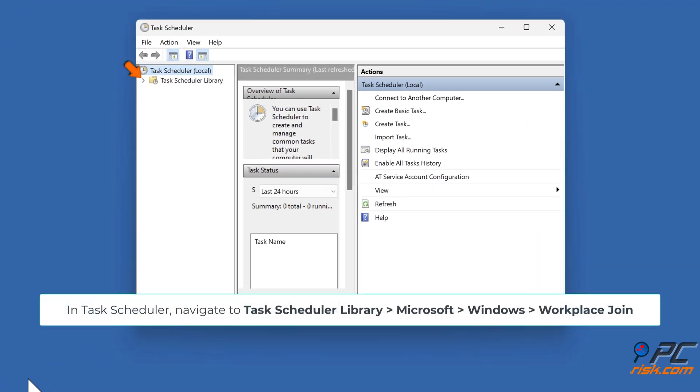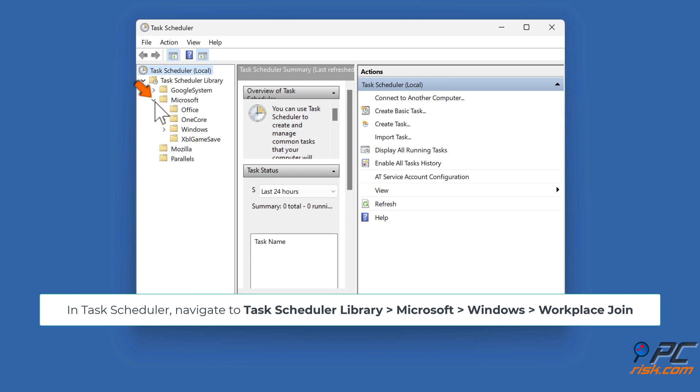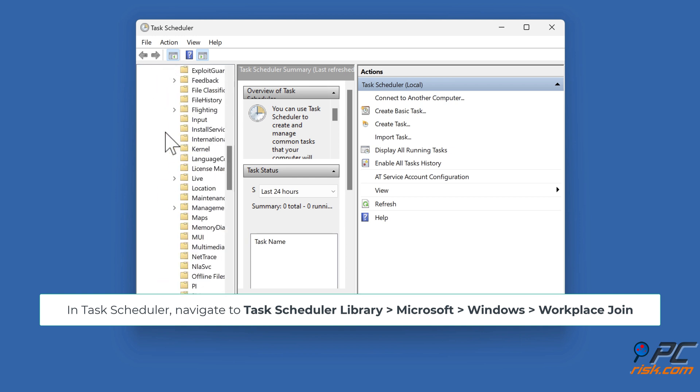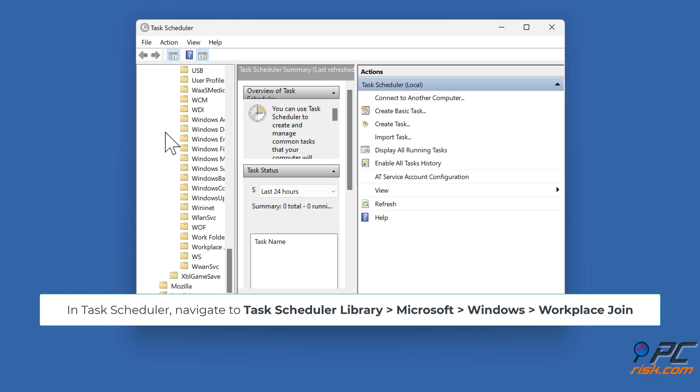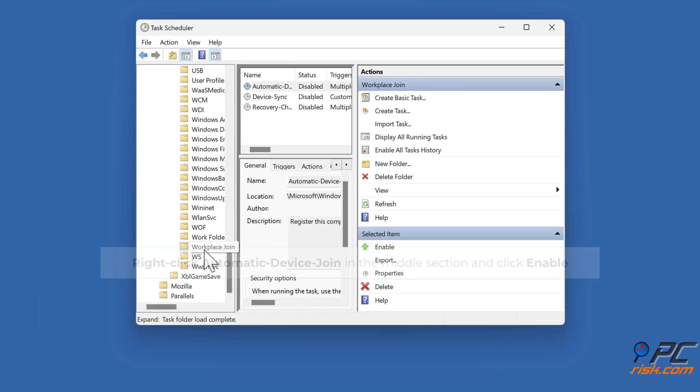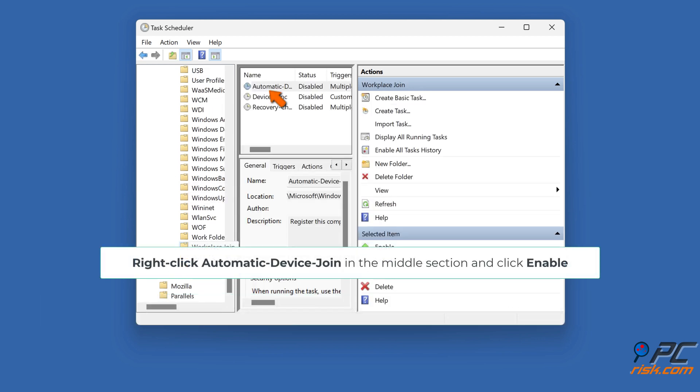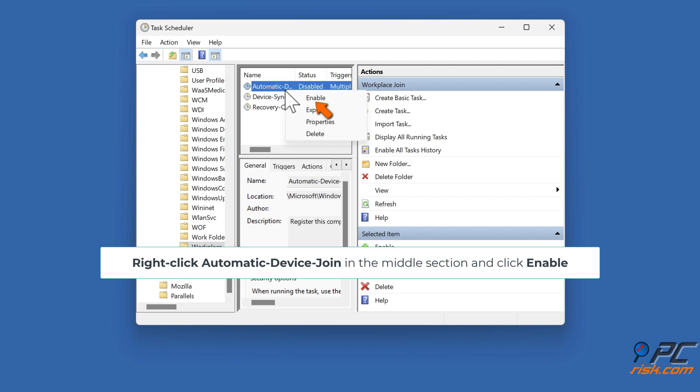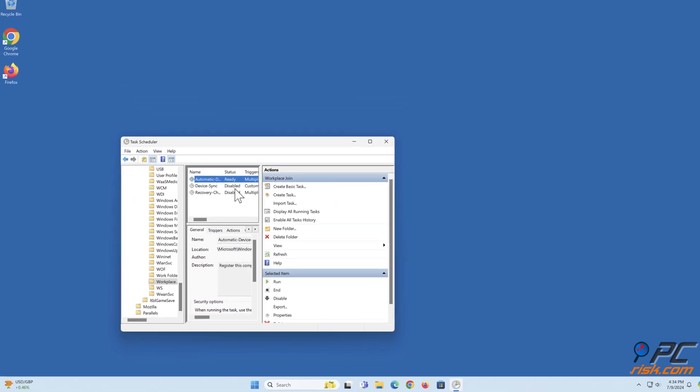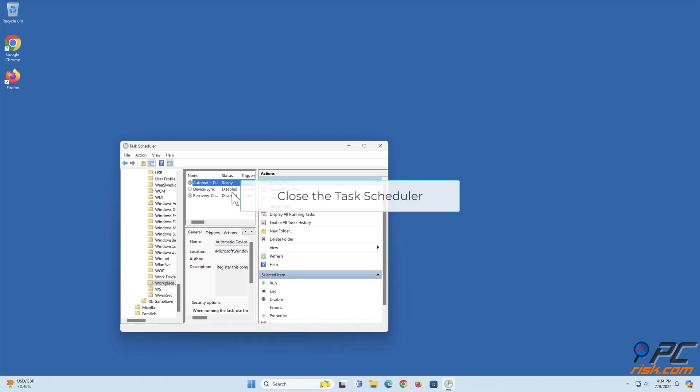In Task Scheduler, navigate to Task Scheduler Library, Microsoft, Windows, Workplace Join. Right-click Automatic device join in the middle section and click Enable. Close the Task Scheduler.